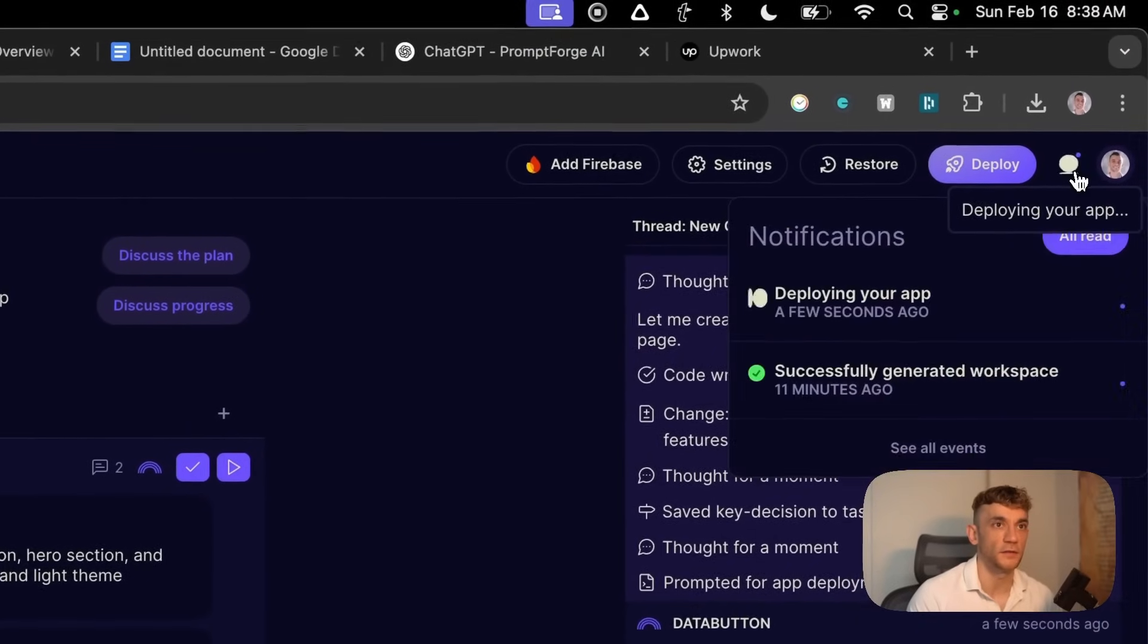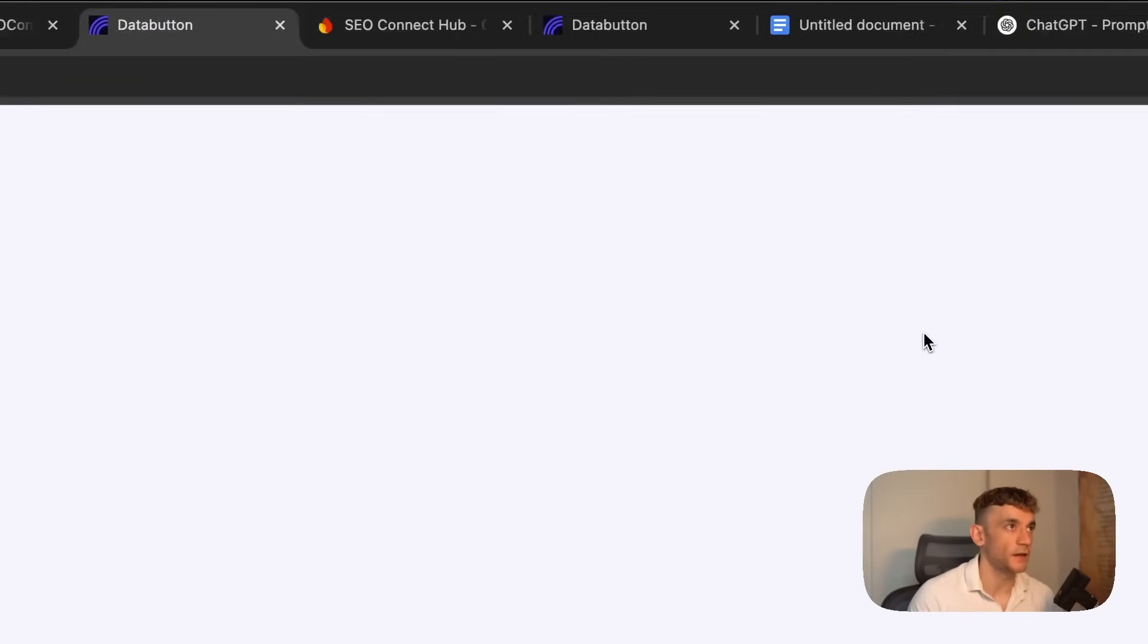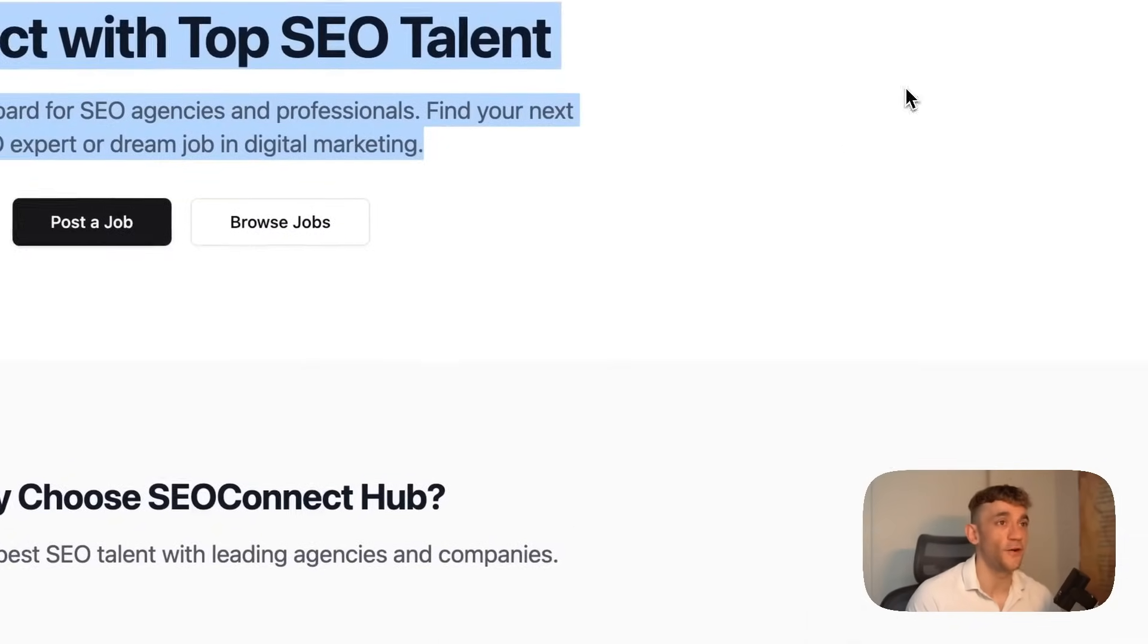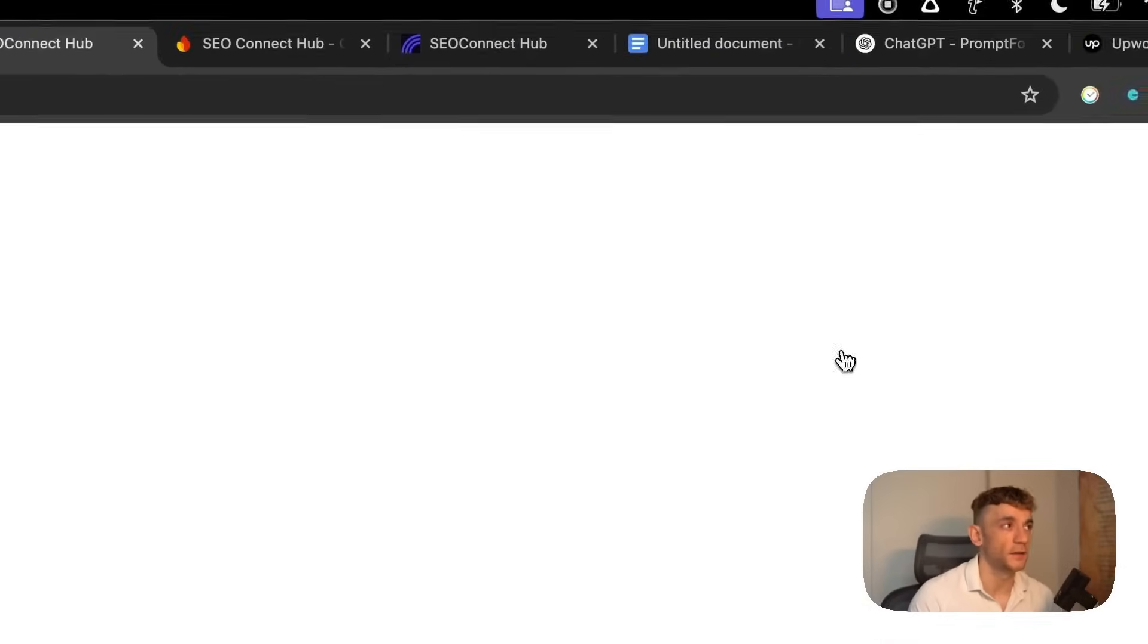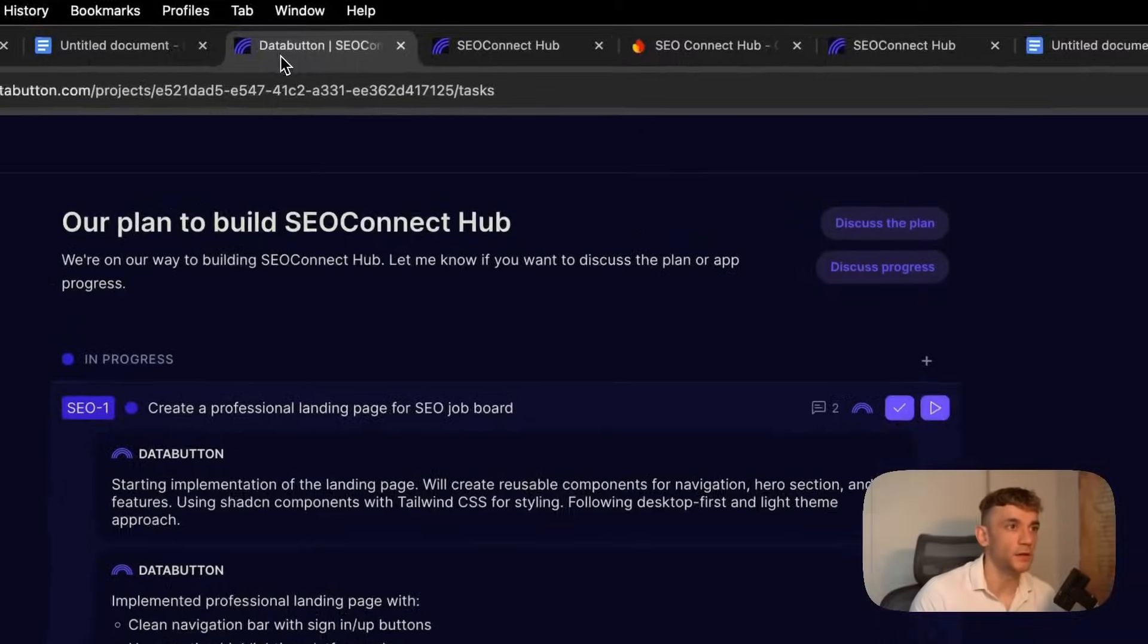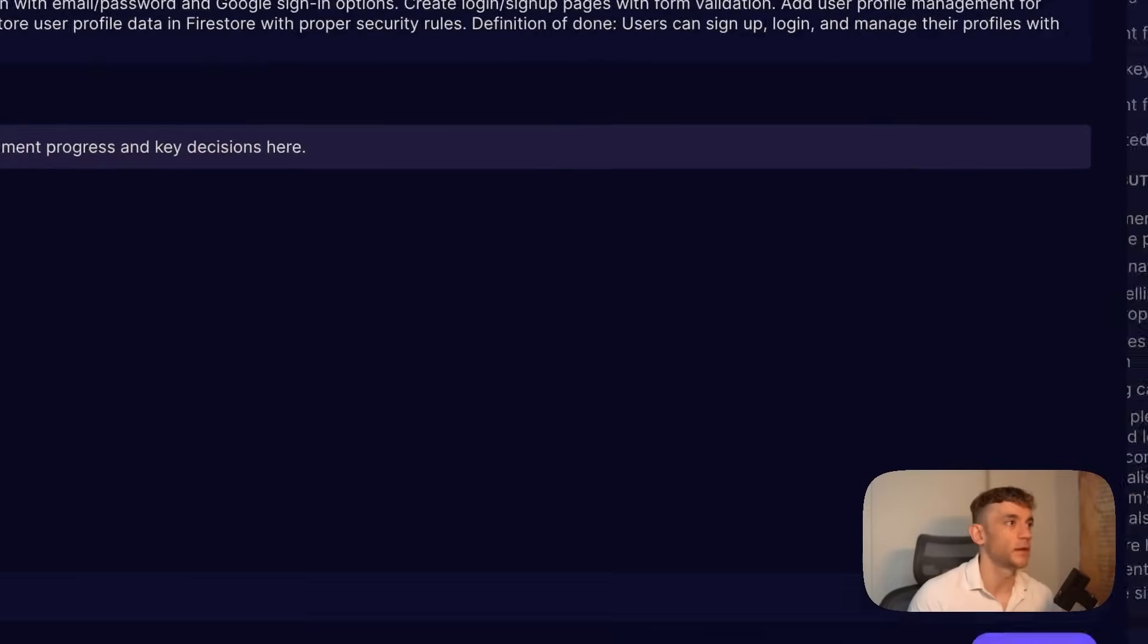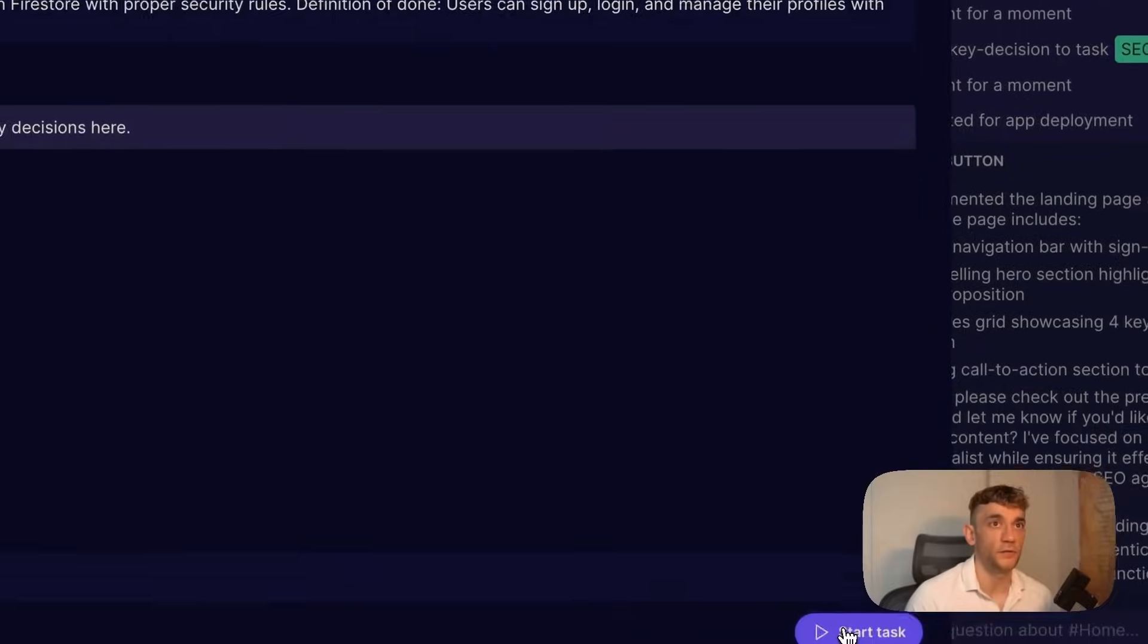Click on deploy app and it's got the subdomain ready to go. The app is deploying in the top right. Once it's deploying, it might take a few minutes. Now we have the subdomain deployed, and boom, look at that. It's very much inspired by Upwork.com. It's got SEO Connect Hub, you can sign in, post a job, browse jobs, and create an account.